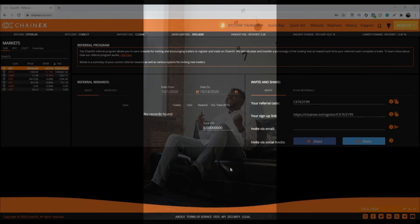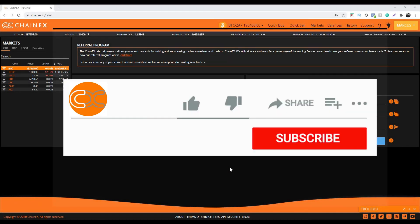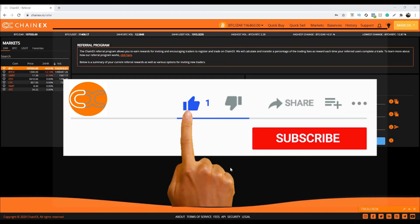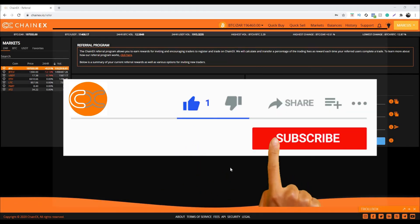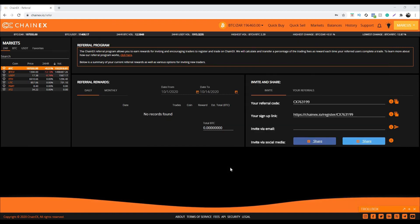Thanks guys for watching our tutorial video. If you like this tutorial video, smash the subscribe button, give us a thumbs up, and please feel free to comment below. See you guys in the next one, bye!